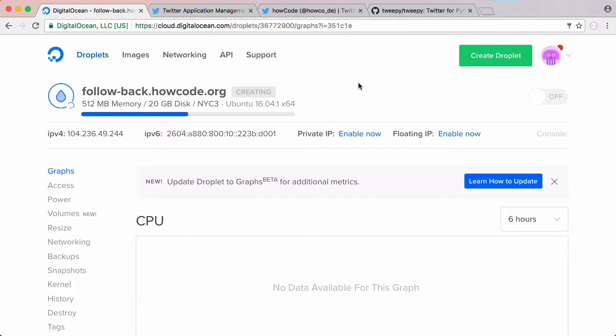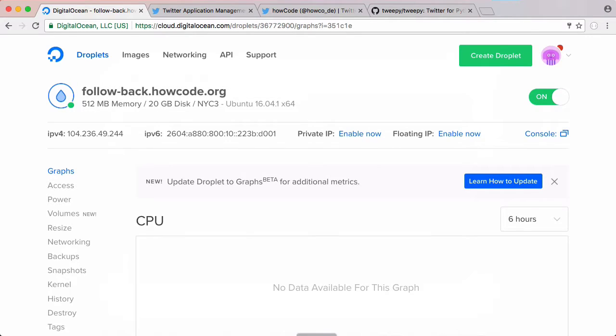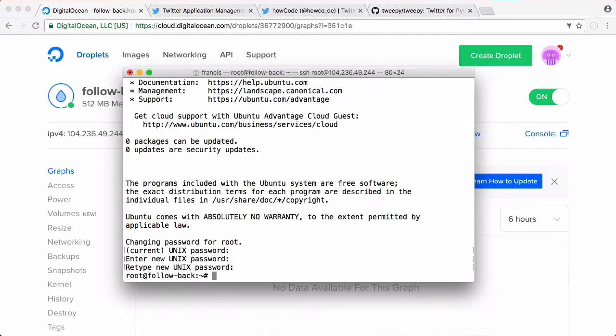As you can see now our droplet's been created so we'll just wait for that to be done. So now that our droplet's been created let's log into it. So there we are, we've logged into our droplet for the first time.